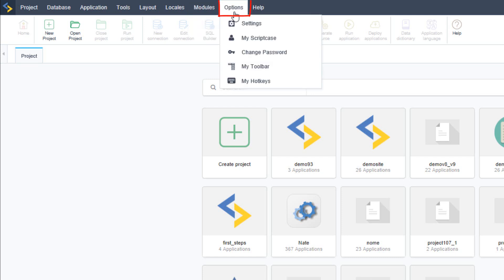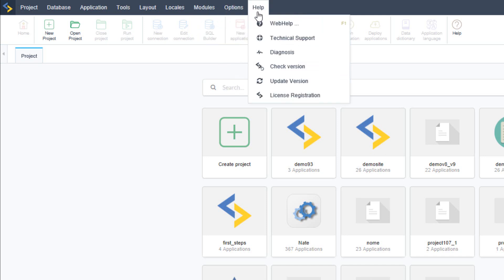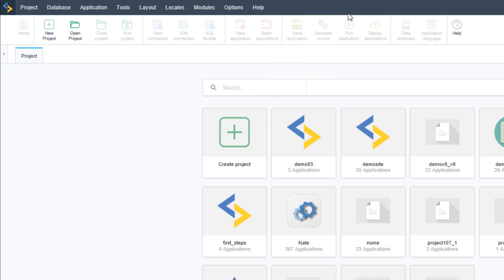We will then also have options where we can change various settings regarding Scriptcase and then finally we have help where we can access Scriptcase support check our version as well as update the license and so forth.